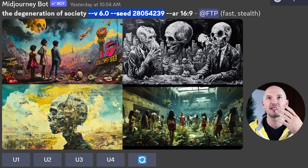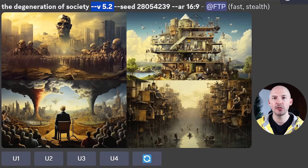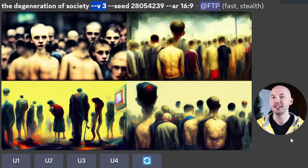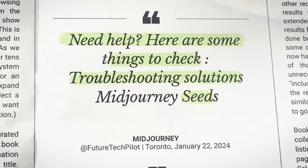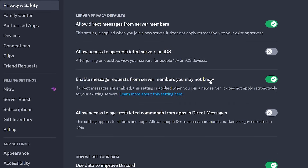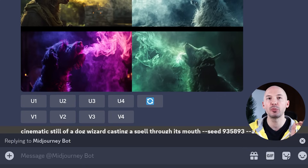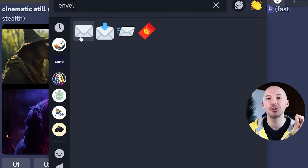'The Degeneration of Society,' version 6, seed 28054239 — looks great. Here's the same prompt in 5.2, 5.0, 4, and 3 — completely different each time. The seed number does not matter when you're changing versions of Midjourney. Seeds also act a little funny when using multi-prompting, but we'll save that for another time. Troubleshooting tips: go into your settings and allow DMs from strangers so the bot can message you. Make sure you are reacting to an image, not replying to it. And use the plain envelope emoji — other variants will not work.